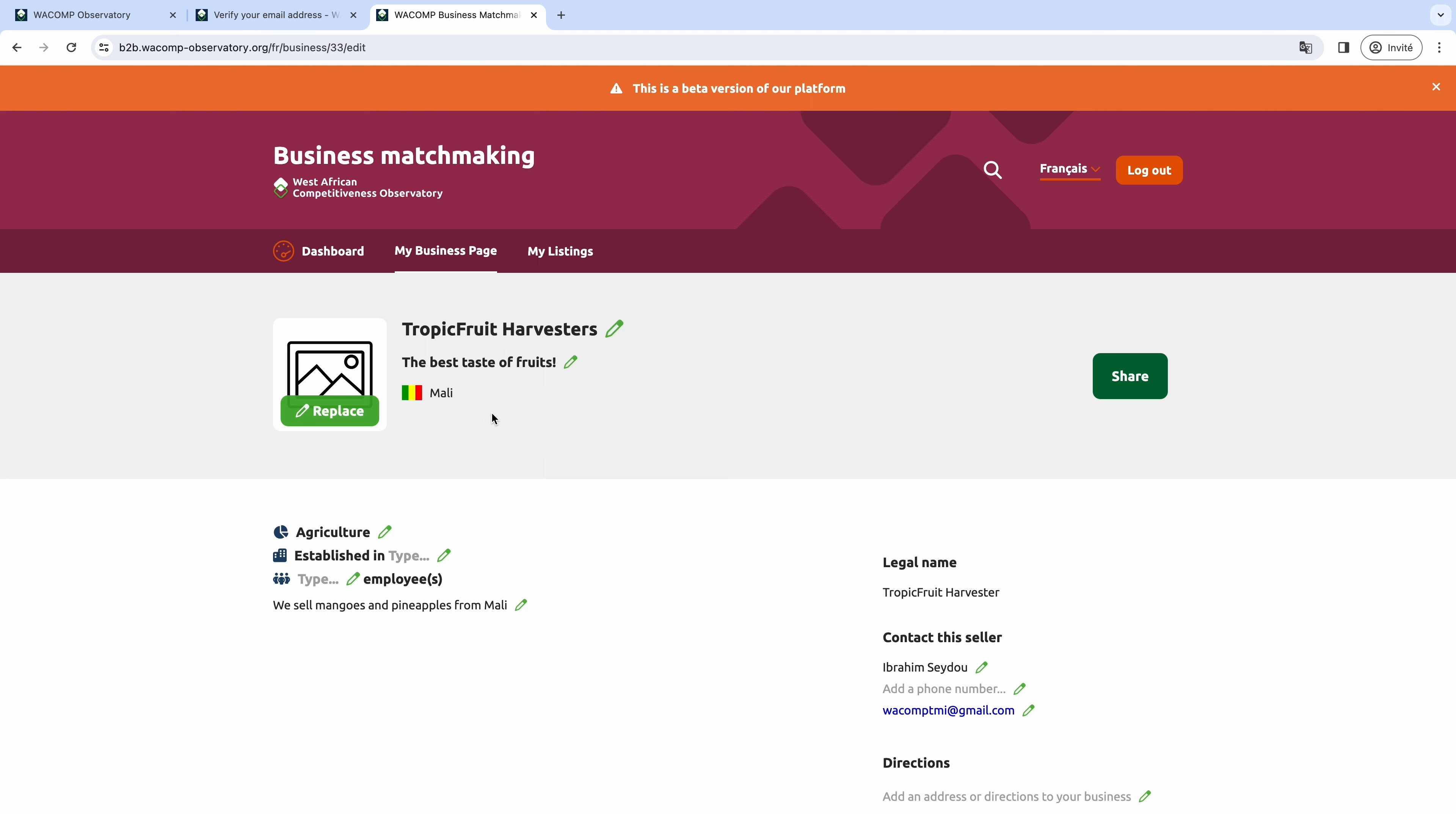Below the tagline, you can see the country you selected during the registration process. Here, you can also choose a business profile picture.